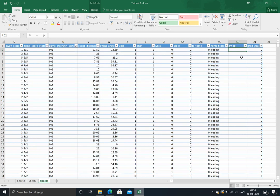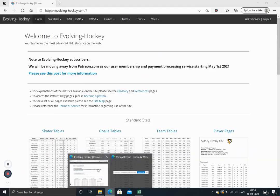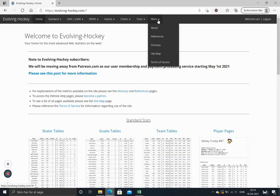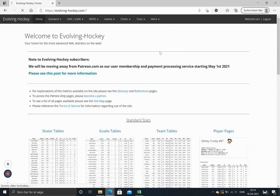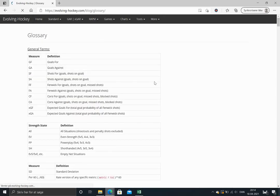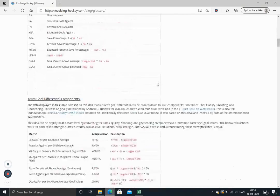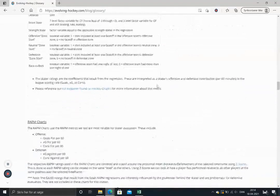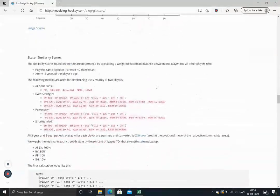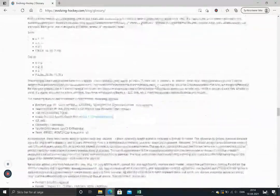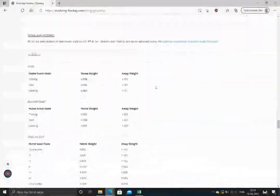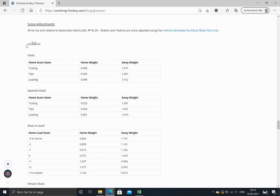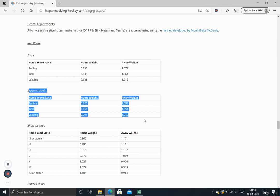We can find on evolvinghockey.com how we need to adjust it. So we'll just go to glossary and go all the way down to score adjustments. We'll just start off by looking at five on five and adjust the expected goals. So we got that here.